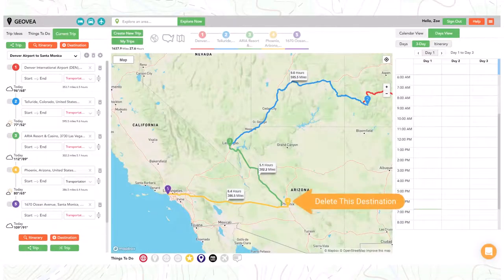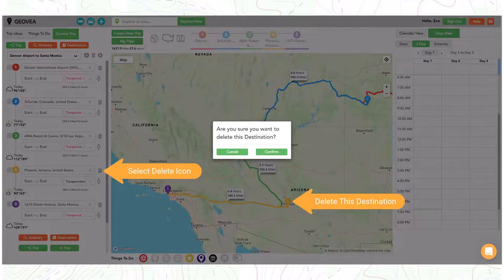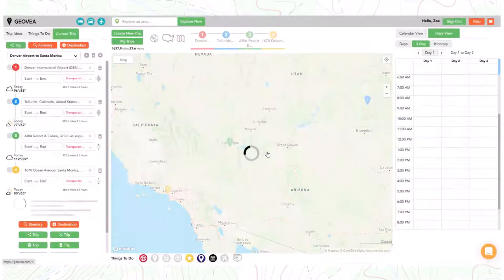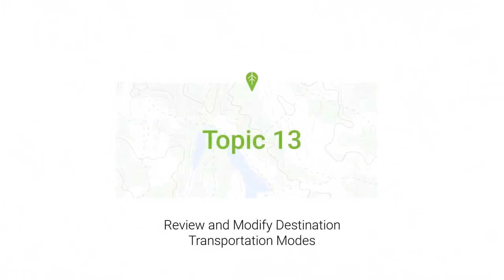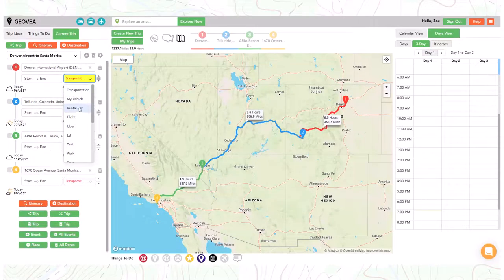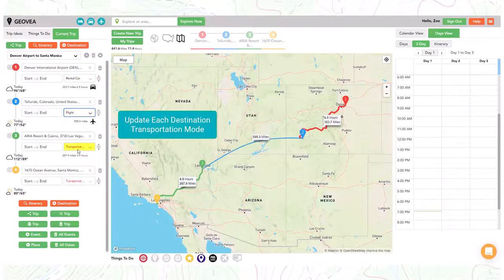Select the delete destination icon to permanently remove a destination from a trip plan. Each destination has a drop down where you can select the transportation mode between destinations.